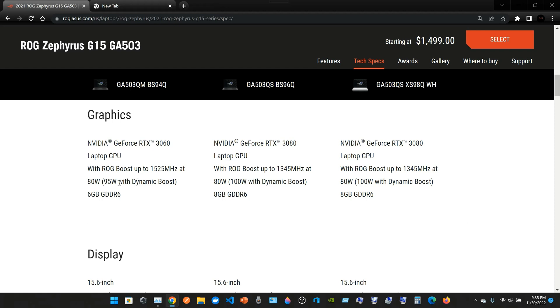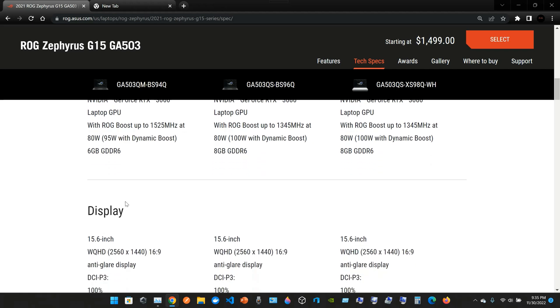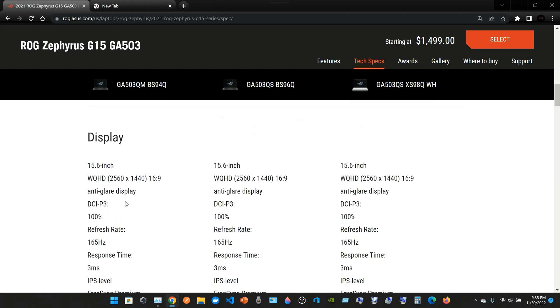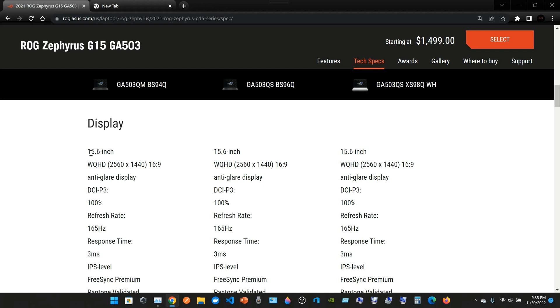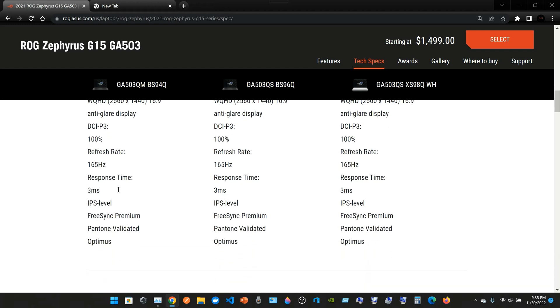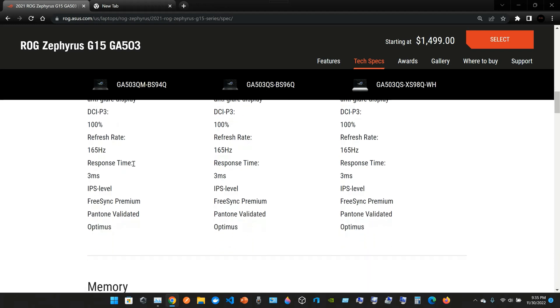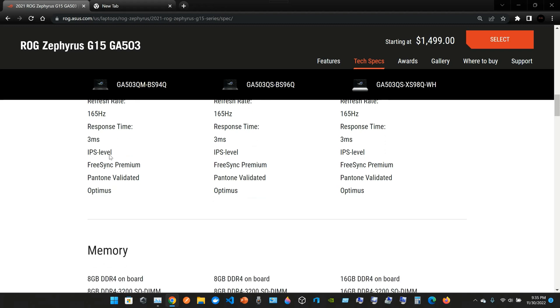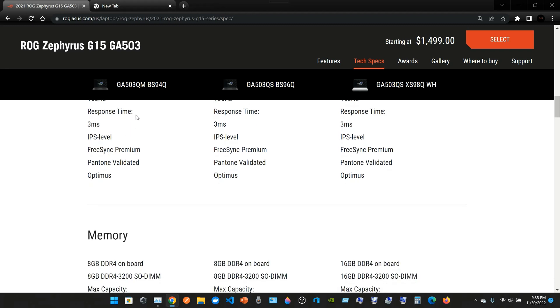The display: this is a 15.6 inch with WQHD 2560 by 1440, 16:9 anti-glare display. We have DCI-P3 100 percent. Refresh rate is 165 hertz. The response time is 3 milliseconds. IPS level, FreeSync Premium, Pantone validated, Optimus.